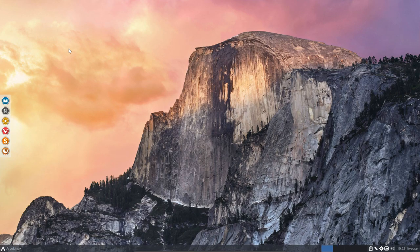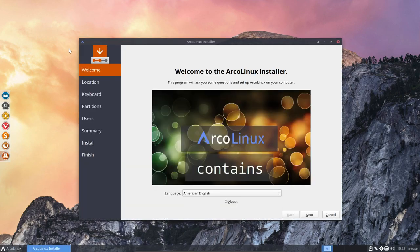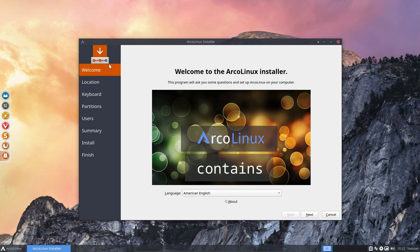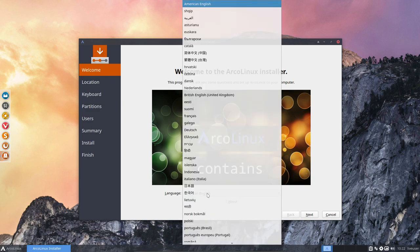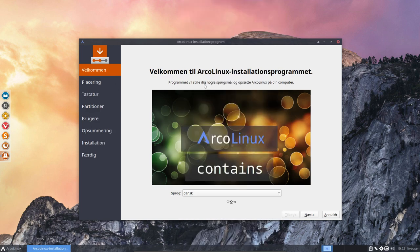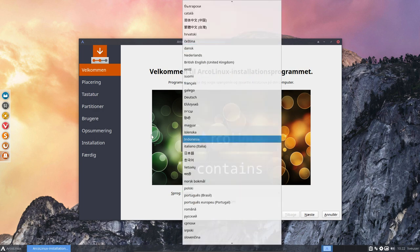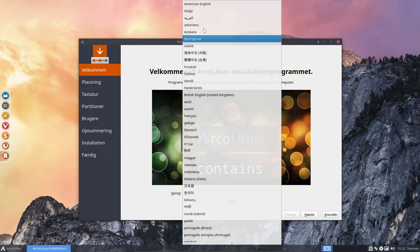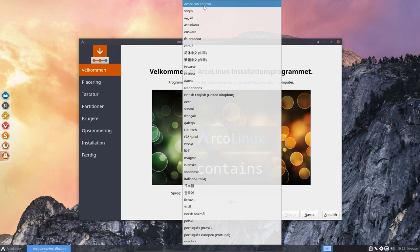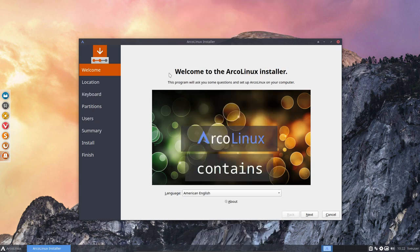You'll get a graphical installer, which is nice. Always nice to just have, I think, five screens and then have a system fully installed. So we have the Calamares installer. That's what you're looking at. You can change the Calamares installer by changing the language to Dansk, for instance, or anything else, and you'll see that Calamares will change its language.